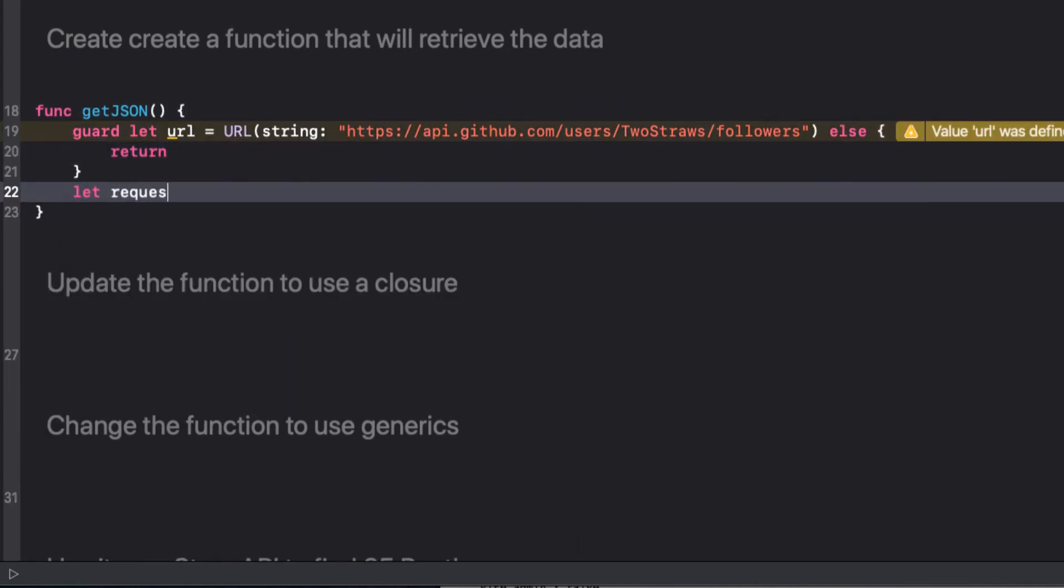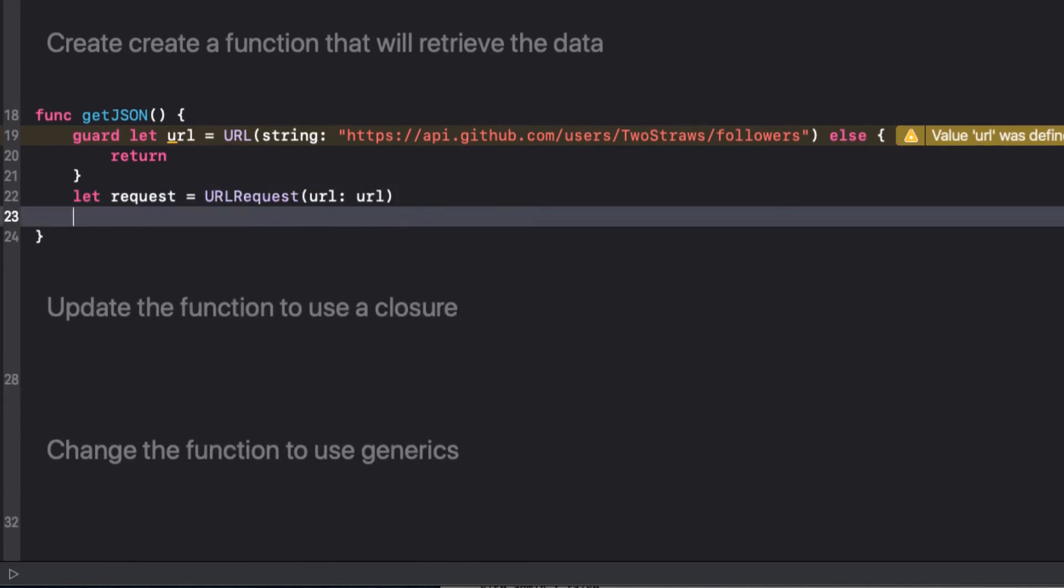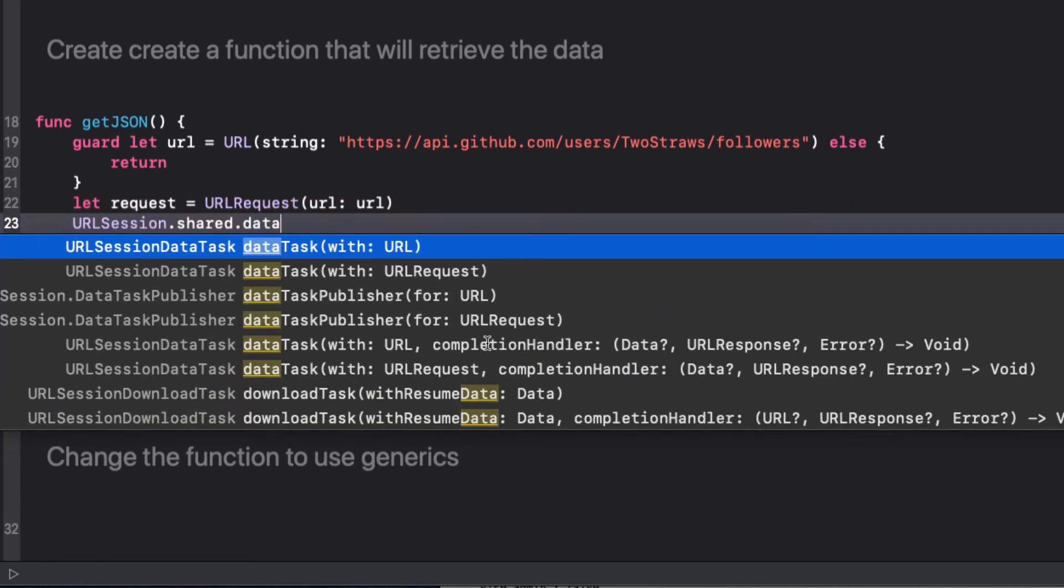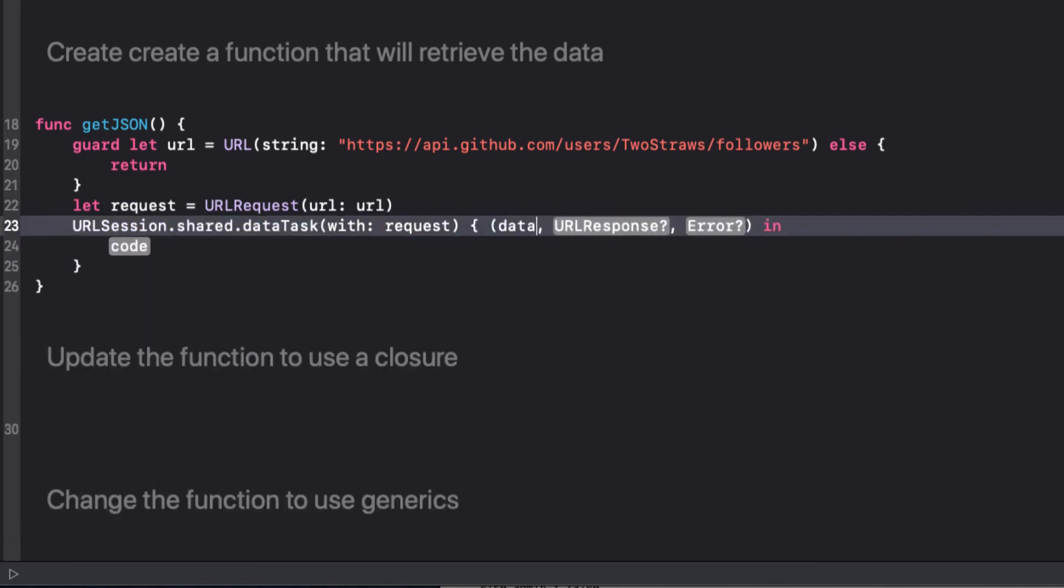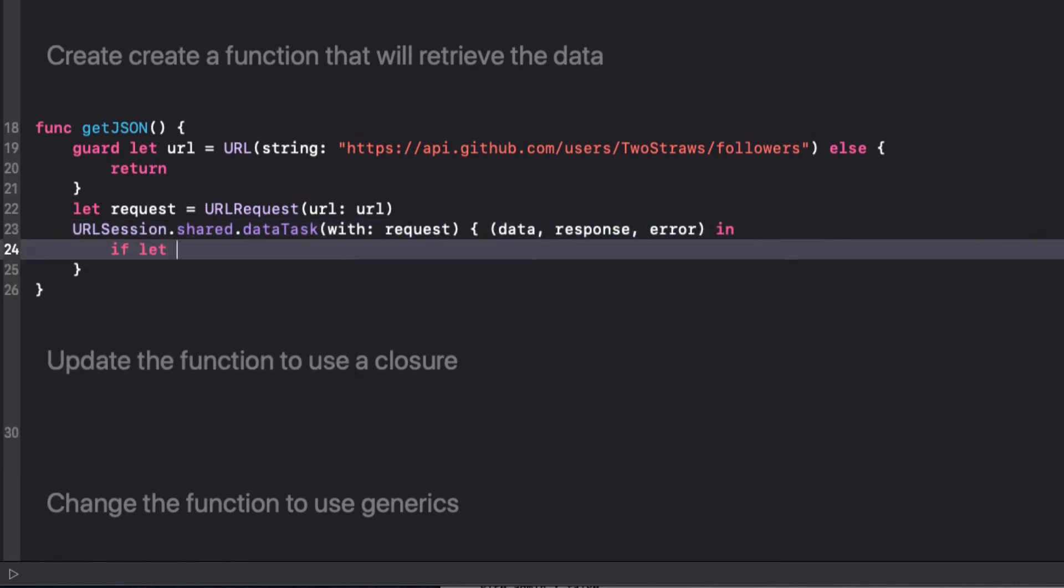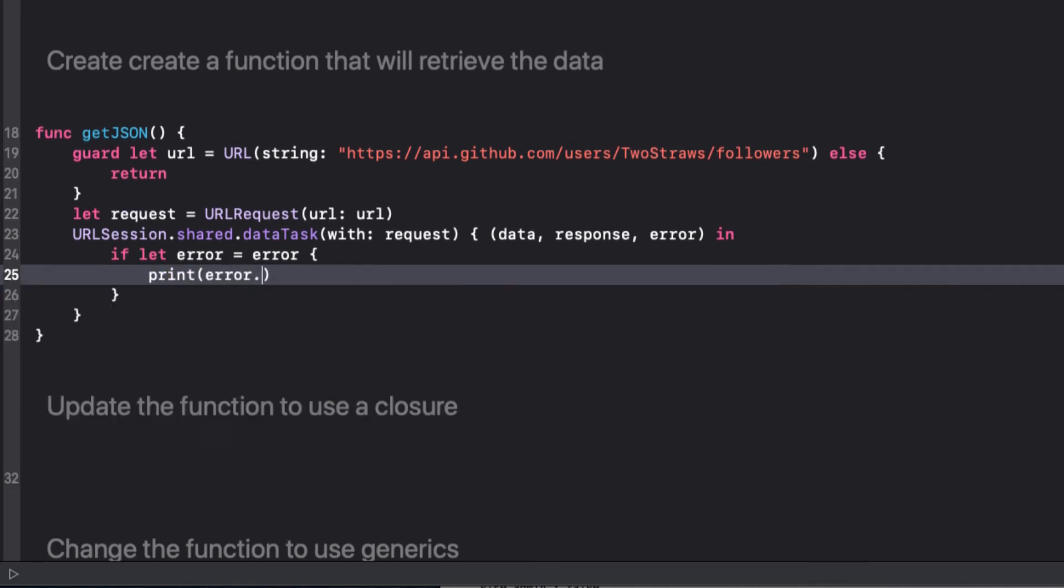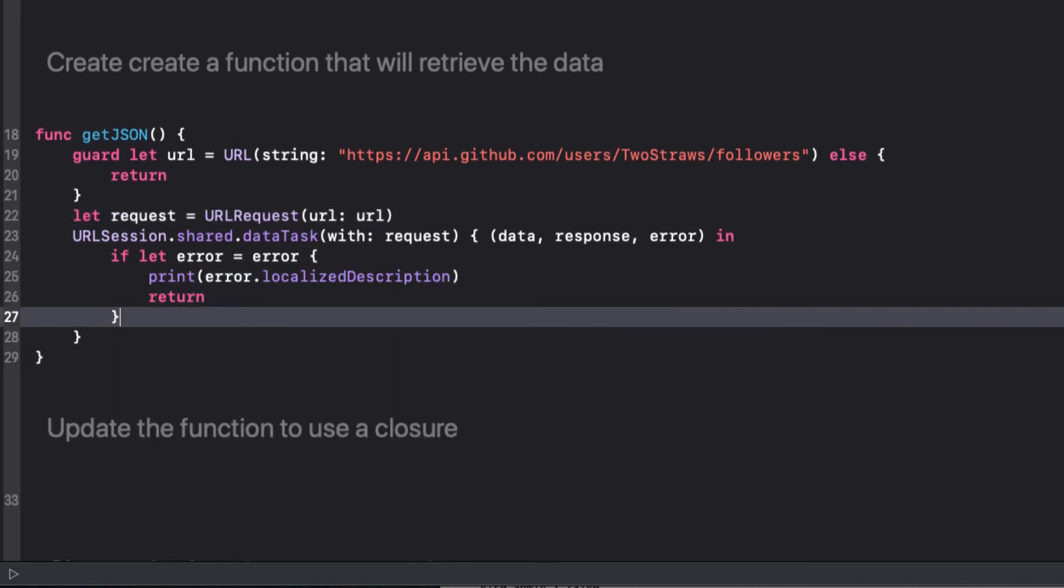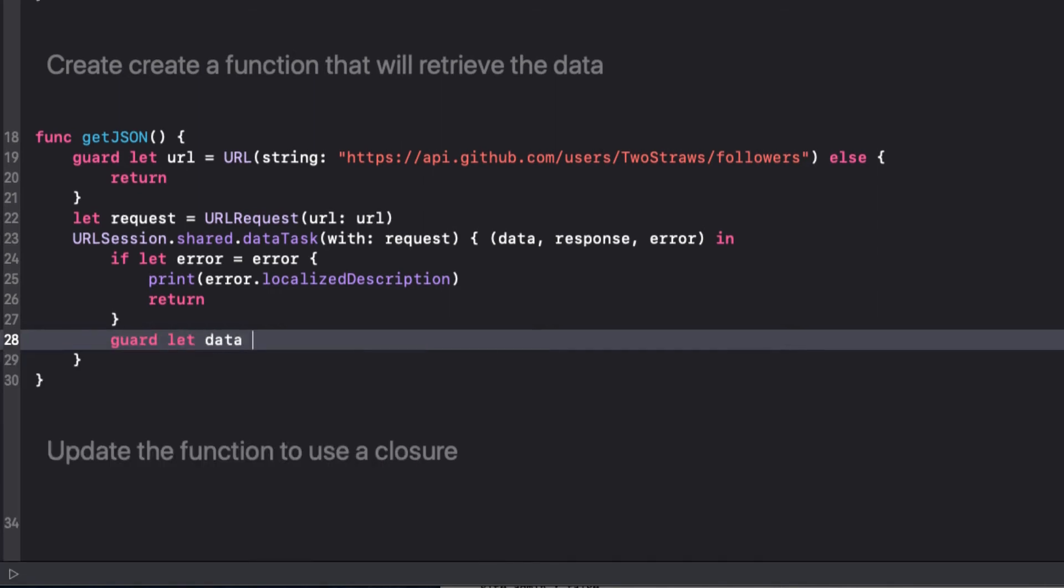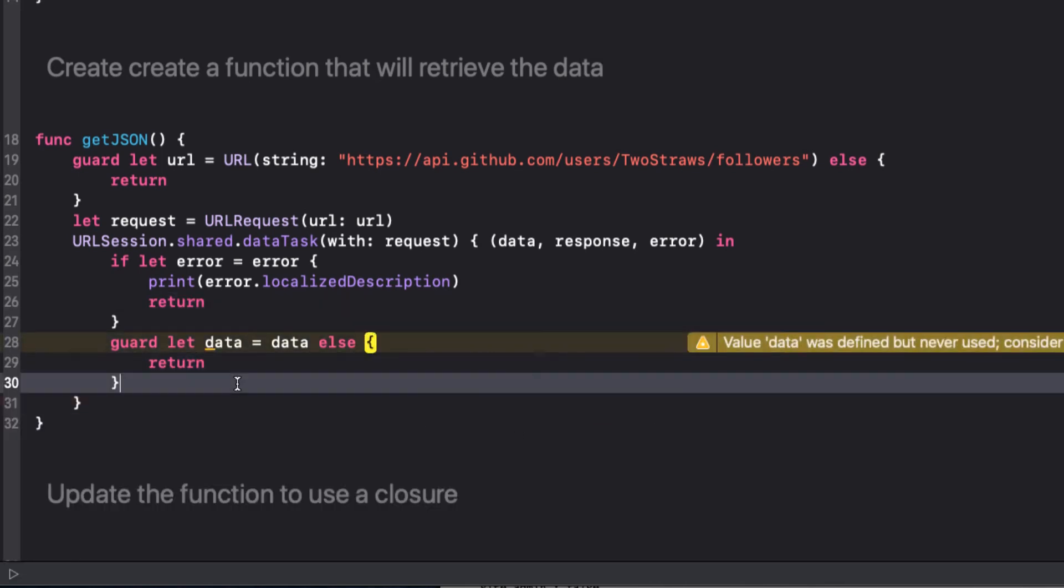With our URL request defined, we create and start a networking task with it. Now, inside that URL request, we can check if there is an error, and if so, print it out and return the function doing nothing. We don't really need to check the response code, because we don't want to do anything with it, but if there is no error, we pass on to check if there is data or not, and return from the function once more if there isn't.